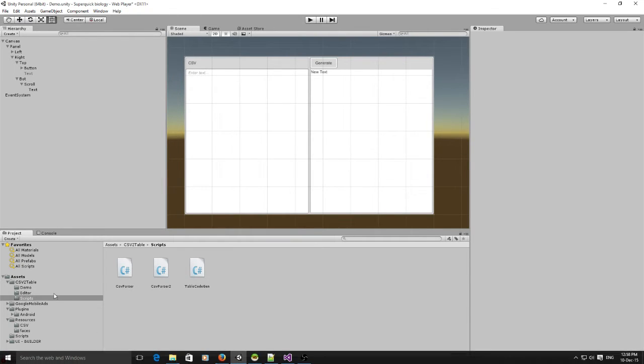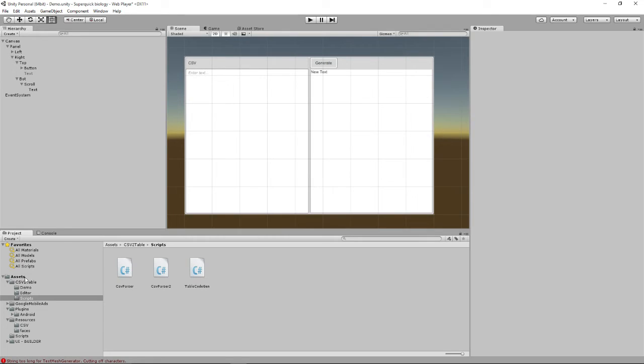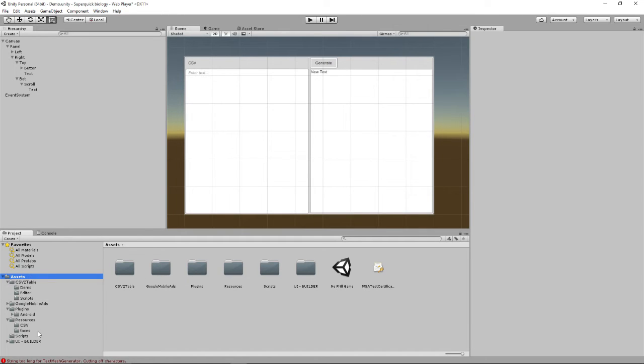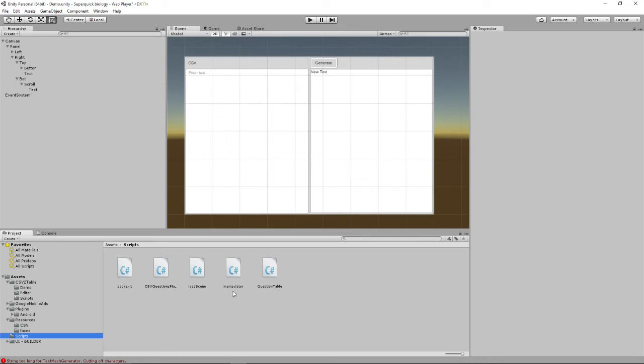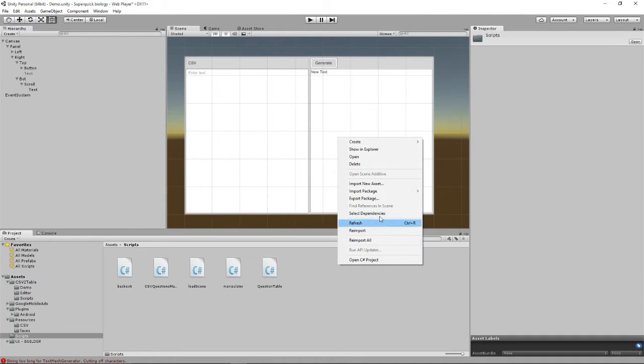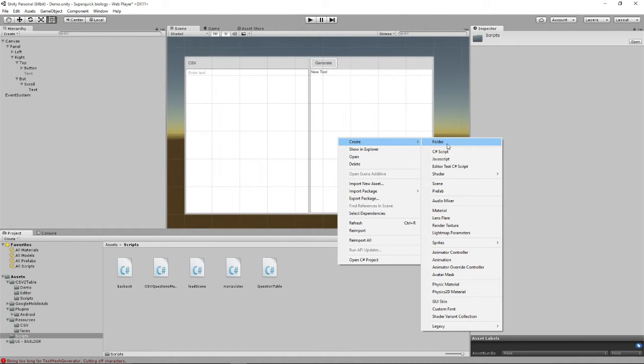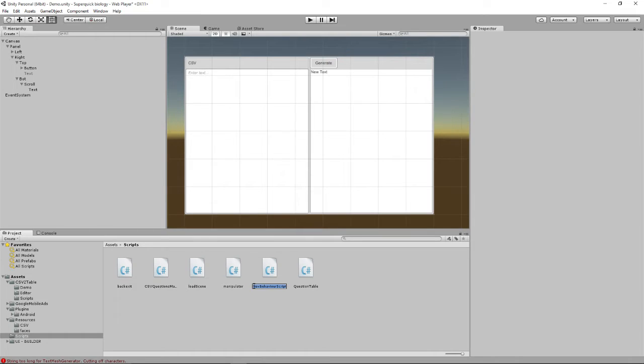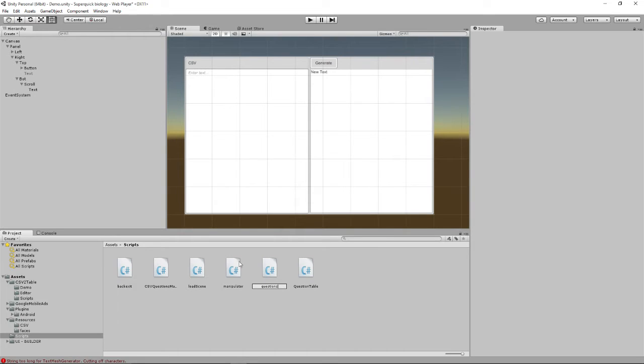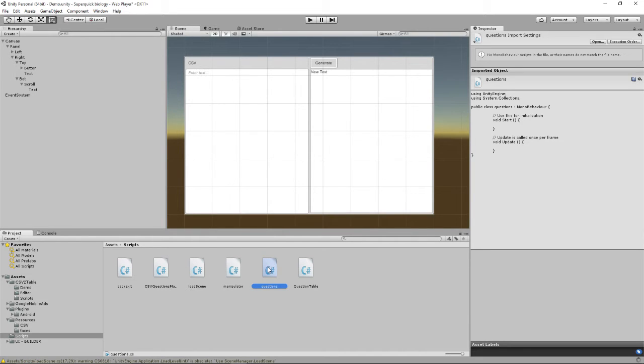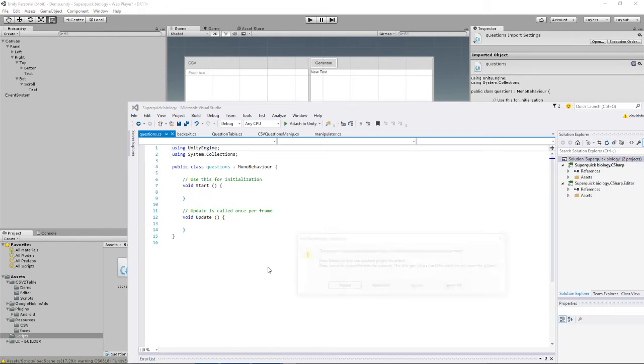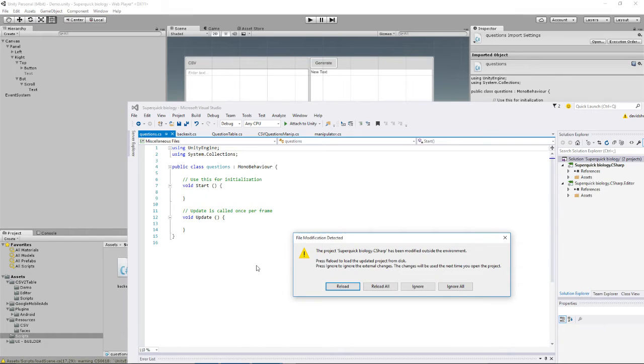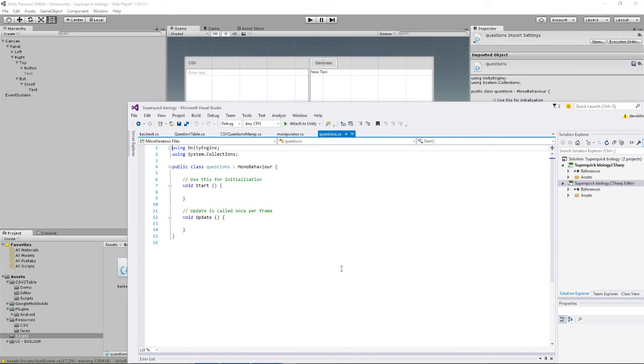So you want to create this class to manipulate your CSV, so create a script wherever you create your new scripts. So I've got a folder called scripts, C-sharp. Yes, it's a C-sharp script, it's not a JavaScript script. And then you want to call it whatever you want, so I'll call it questions. I've got one here called question table which is when I did it earlier. And then you can double click that to edit it in whatever editor you like to use.